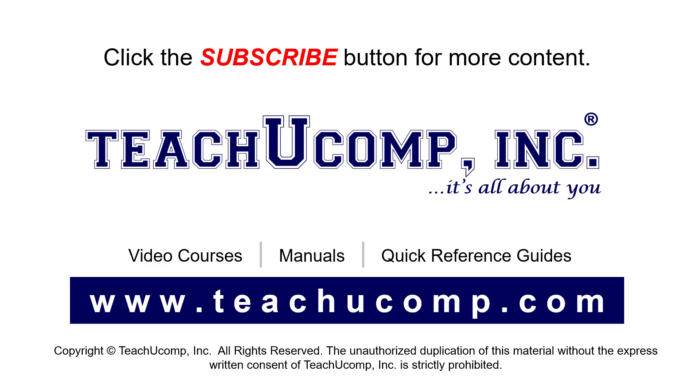If you like our video, click the button to subscribe to our channel and get easy access to new content. To see our full suite of ad-free video courses, instruction manuals, and quick reference guides, visit us at www.teachyoucomp.com.